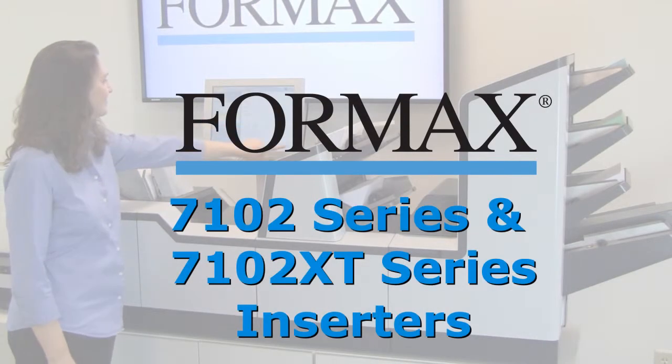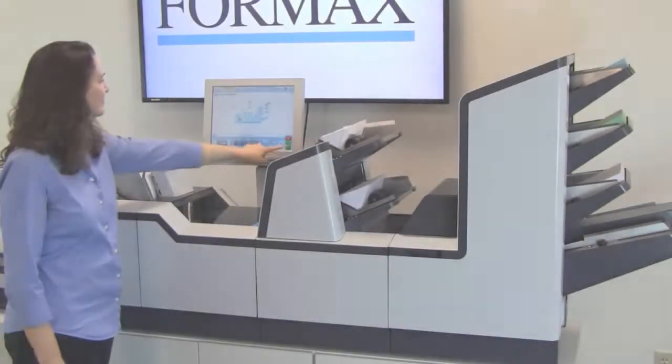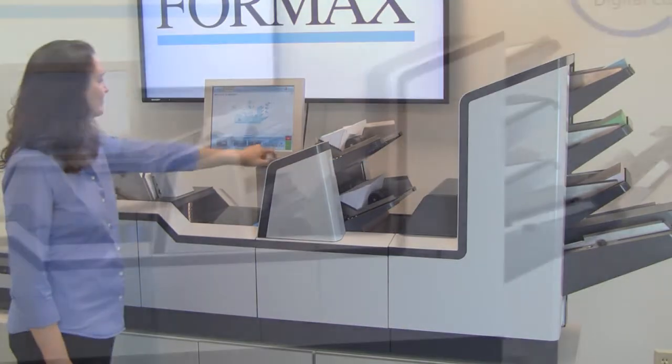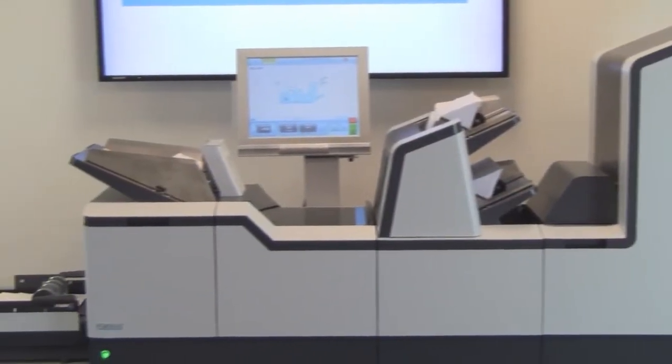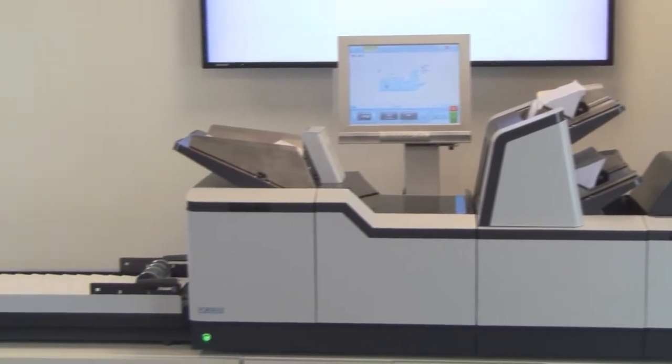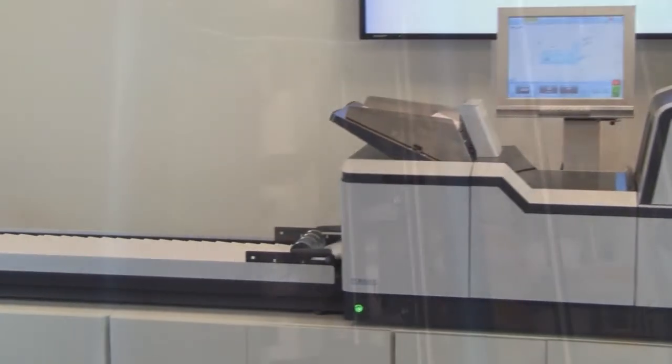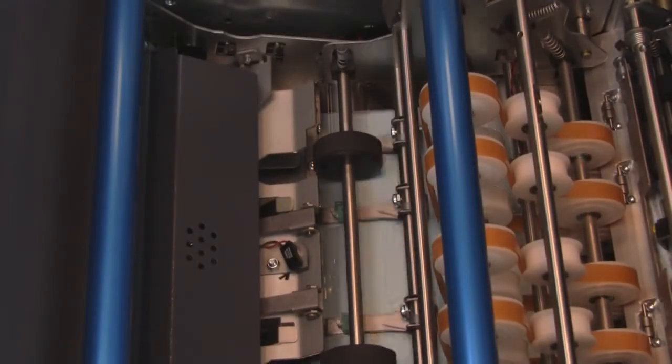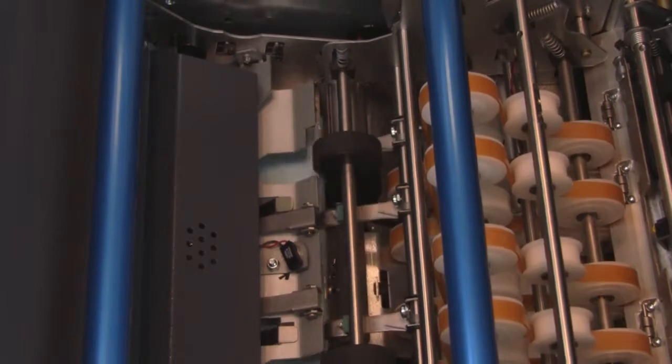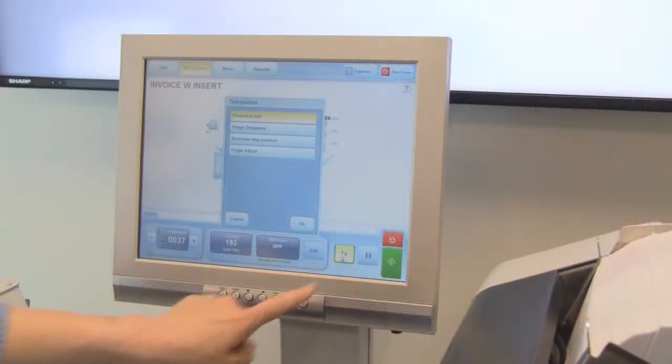Formax presents the 7102 and 7102 XT Series Inserters. The Formax 7102 and 7102 XT Series Inserters are robust, state-of-the-art inserting systems that take flexibility, ease of operation, and productivity to the next level.